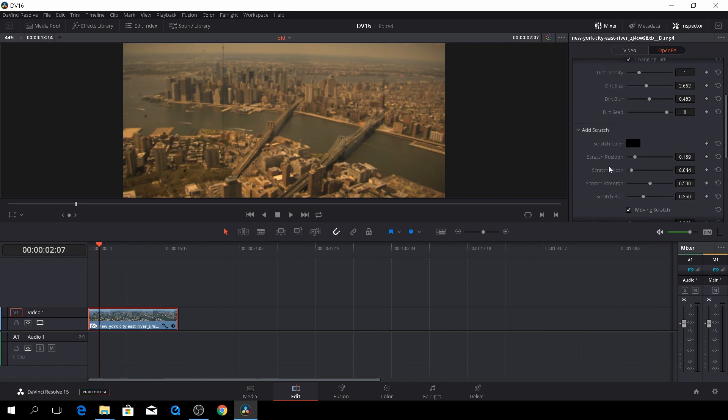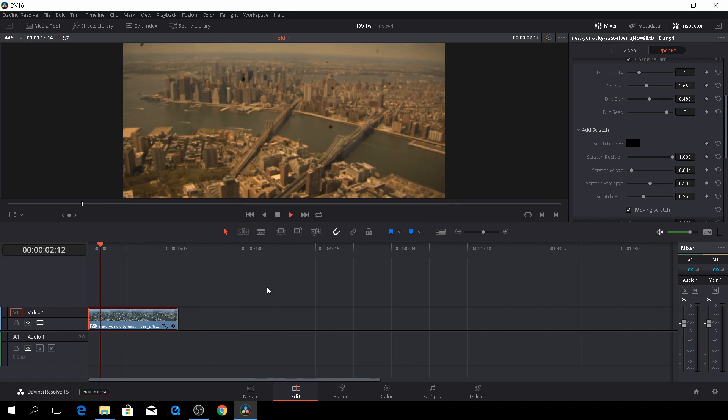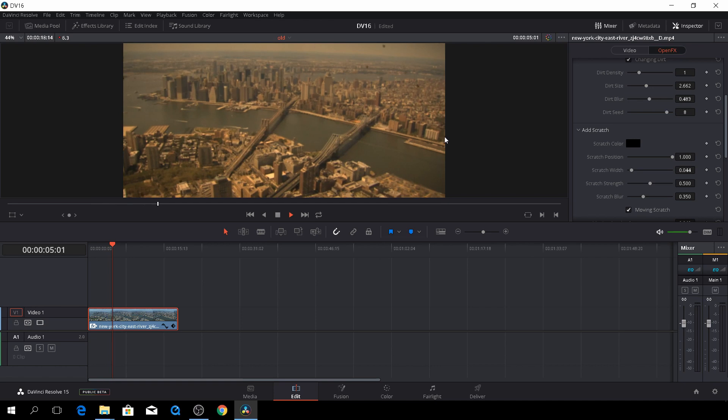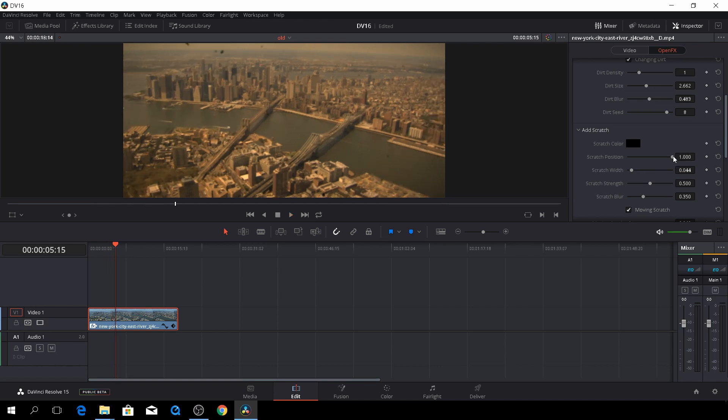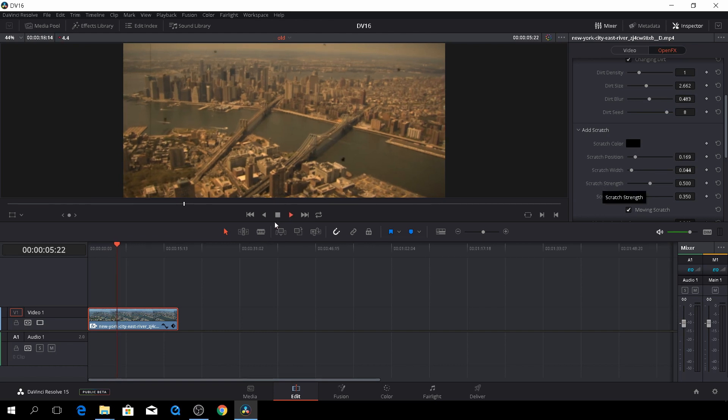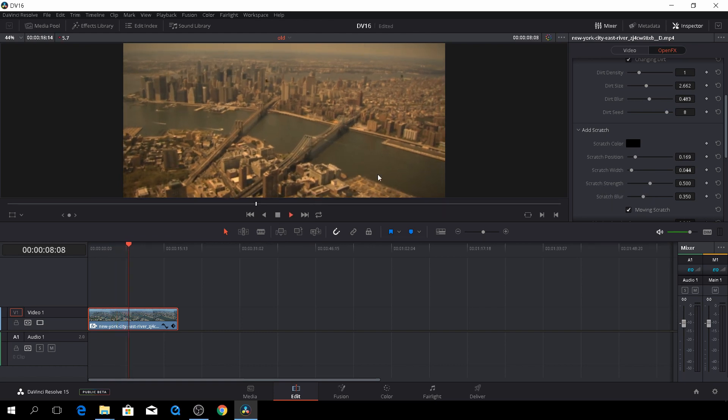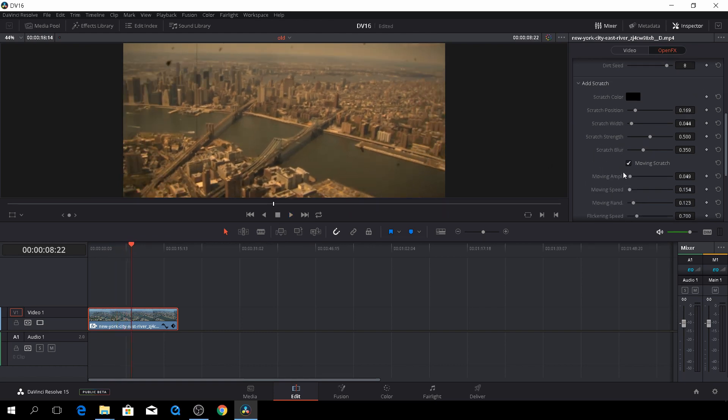And then we can go to the scratches, and this is this one, and we can dial that all the way up. And then it's just too crazy. We can dial it down. To be honest, I actually like the scratches as it is, so I'll leave it.